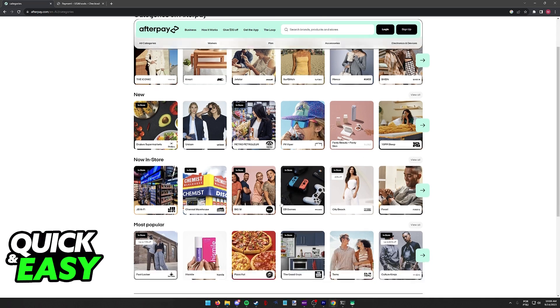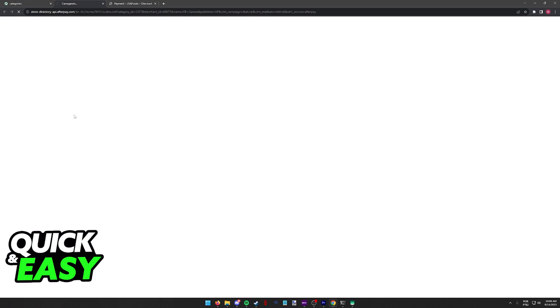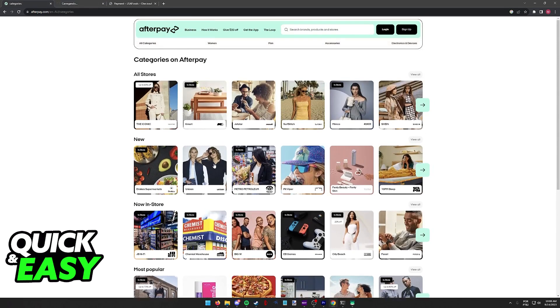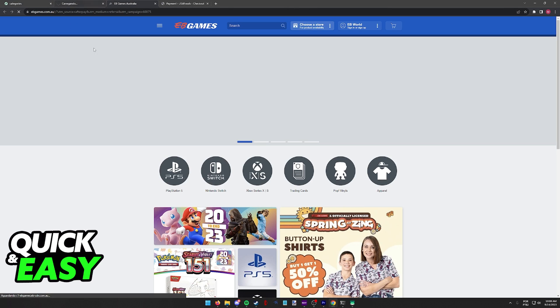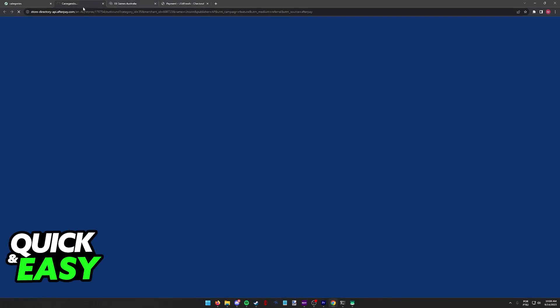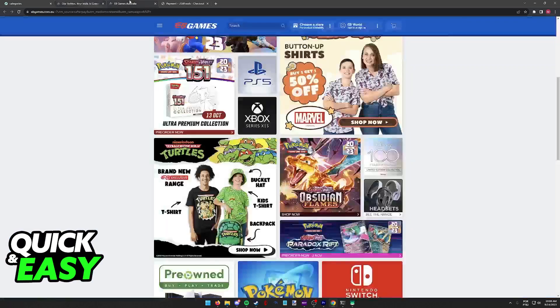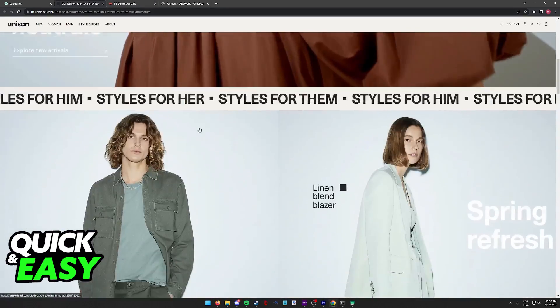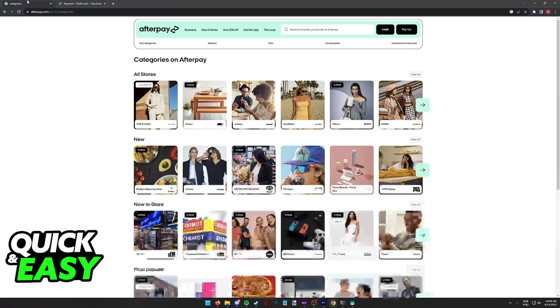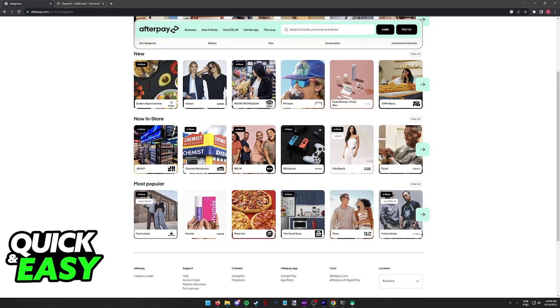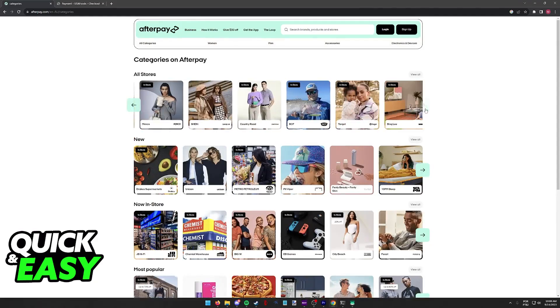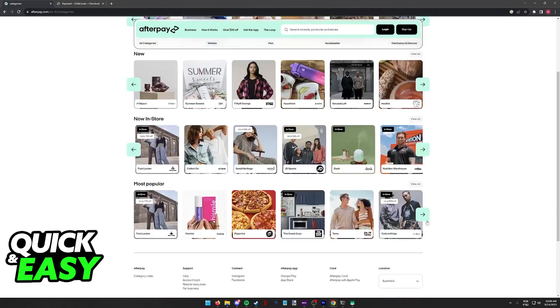As long as you select any store listed here, you will be redirected to its page where you can browse through the products, proceed to checkout, and Afterpay is going to be available under the payment methods. So browse through the categories and find whichever store you want to shop in using Afterpay.